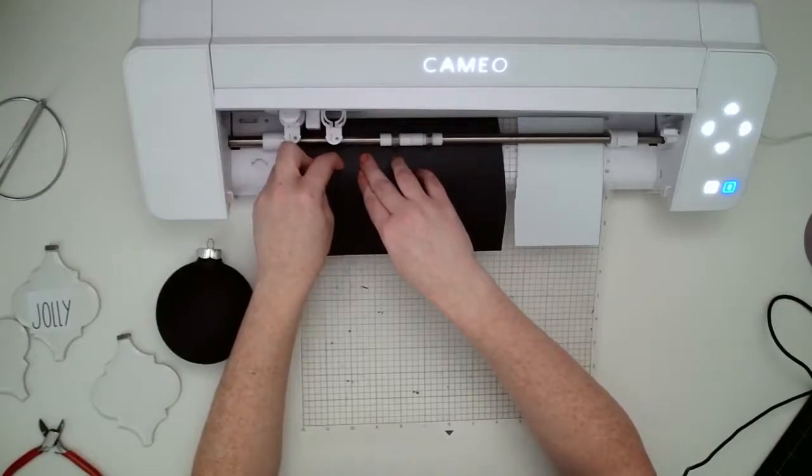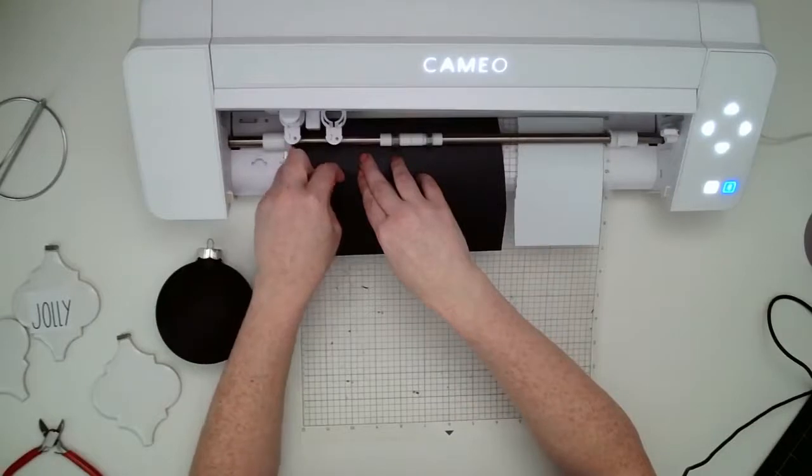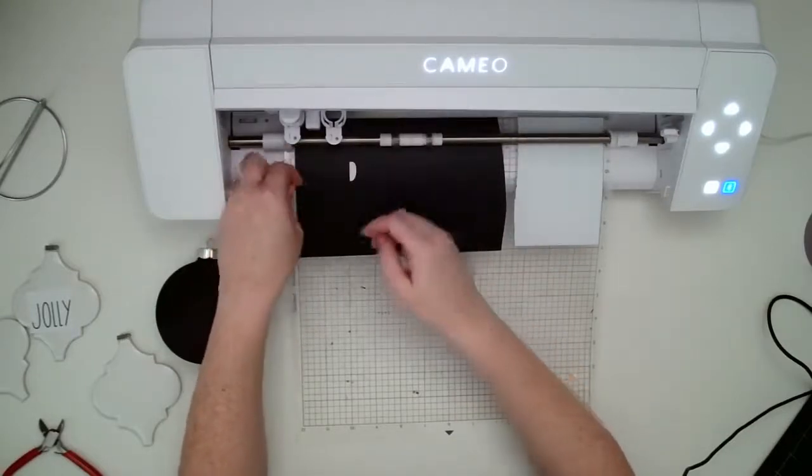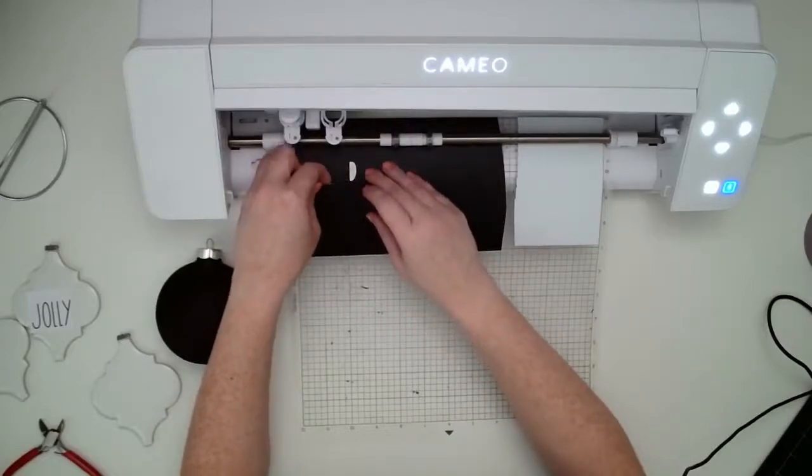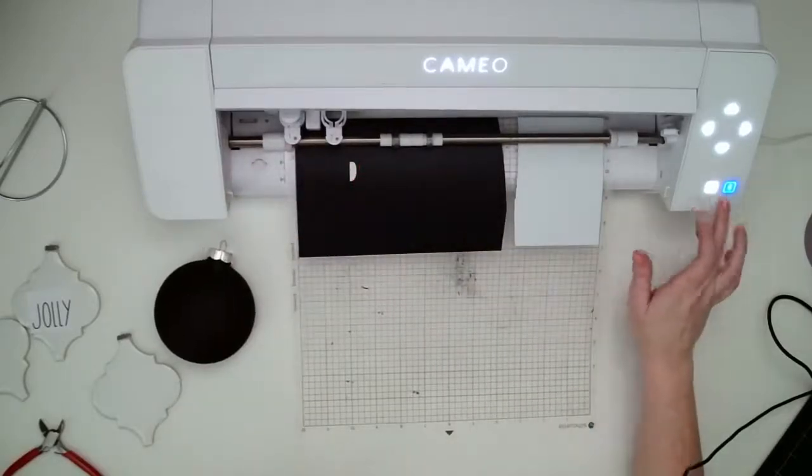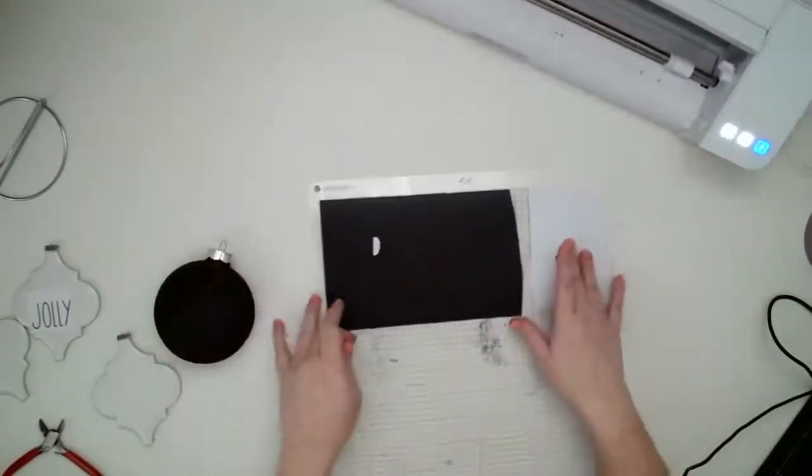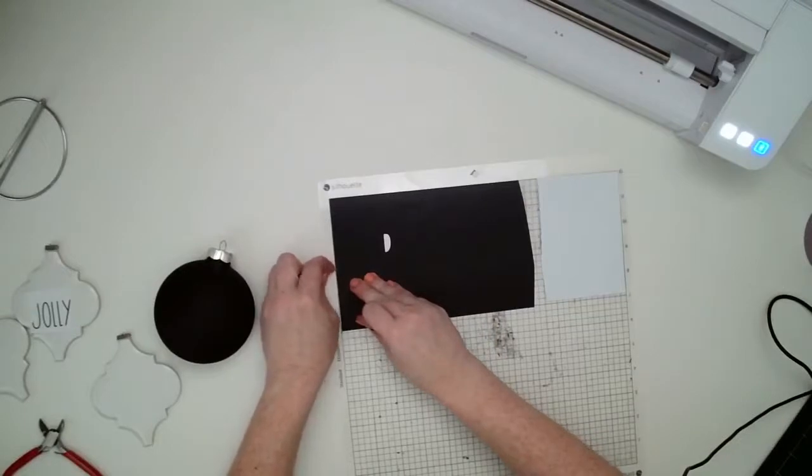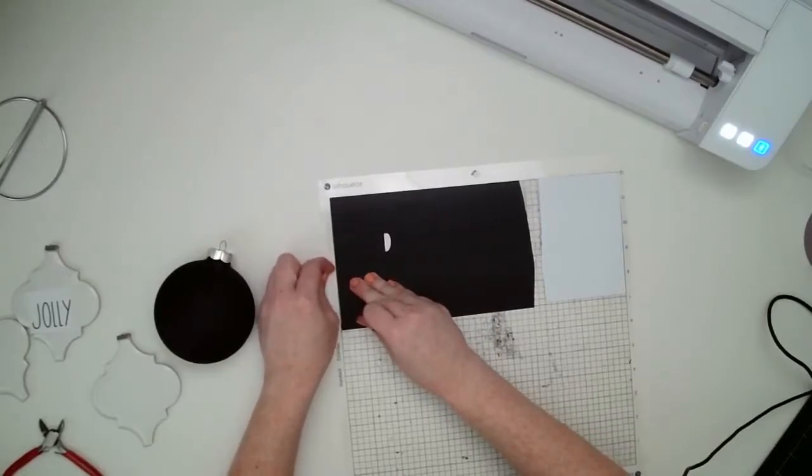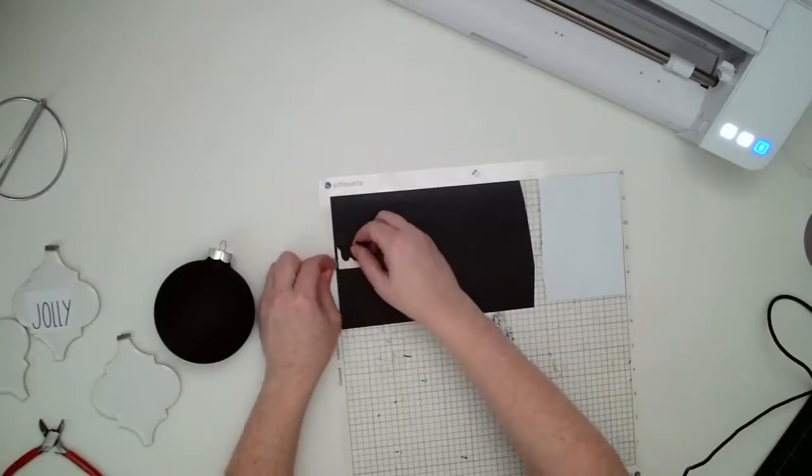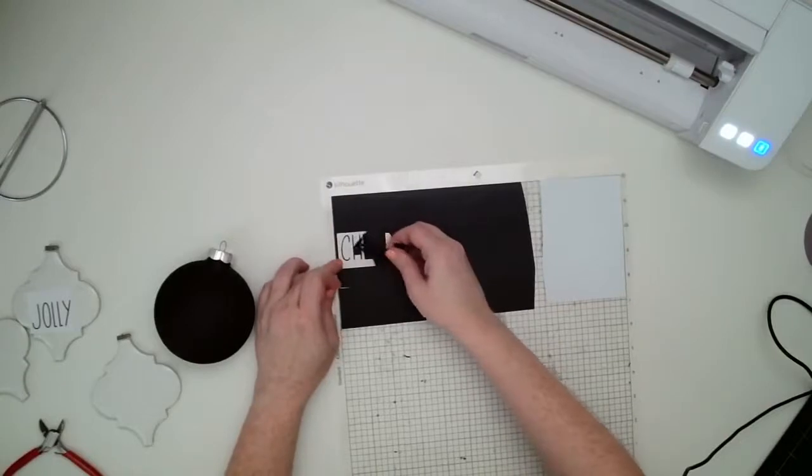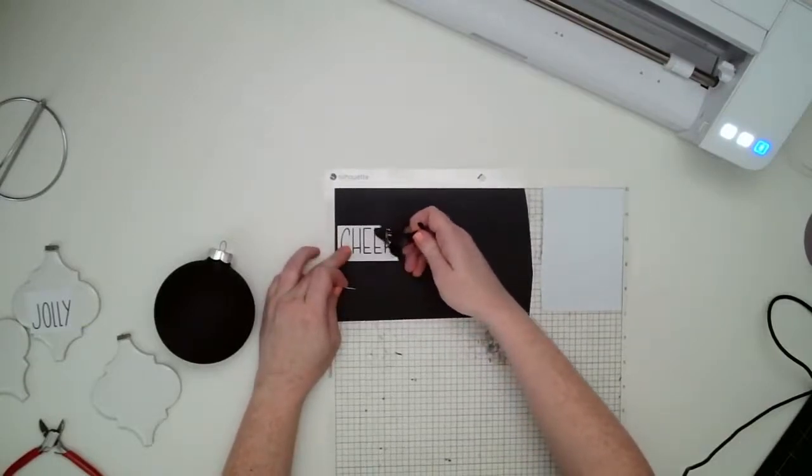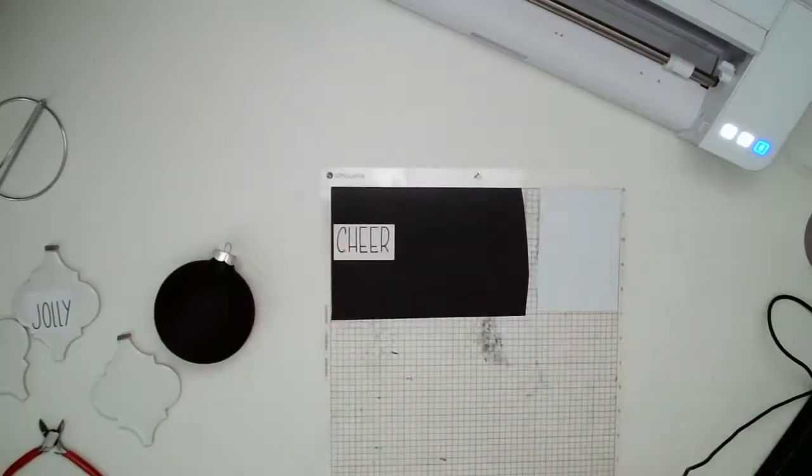And yeah, that looks pretty good. So take that out, move this to the side. And then because of those weeding boxes, I can just lift up the edge of that box that I drew and then just peel up the excess. Just like that.